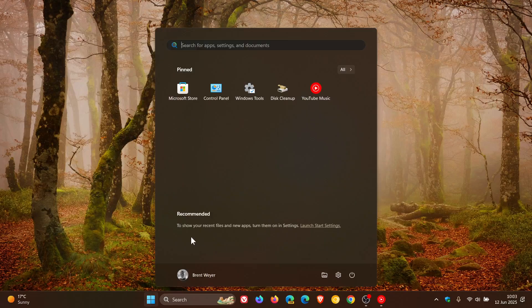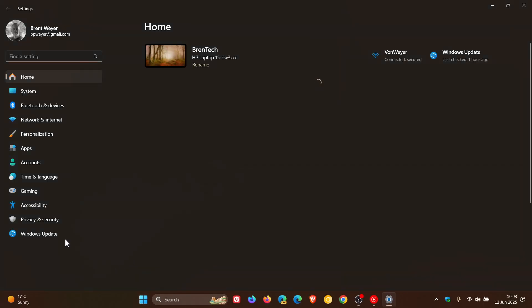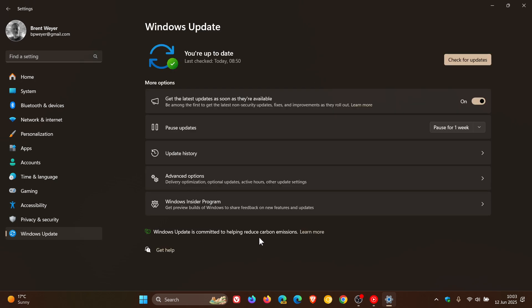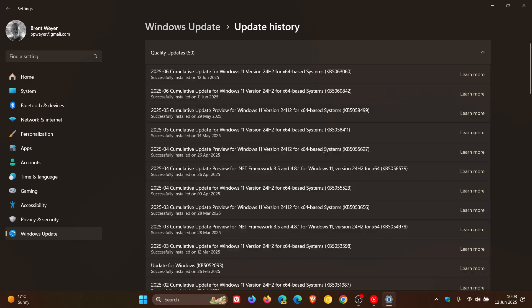Hi, BrainTech here where Tech is Made Simple. Yesterday I let you know that Microsoft had confirmed it temporarily paused Windows 11 24H2's June Patch